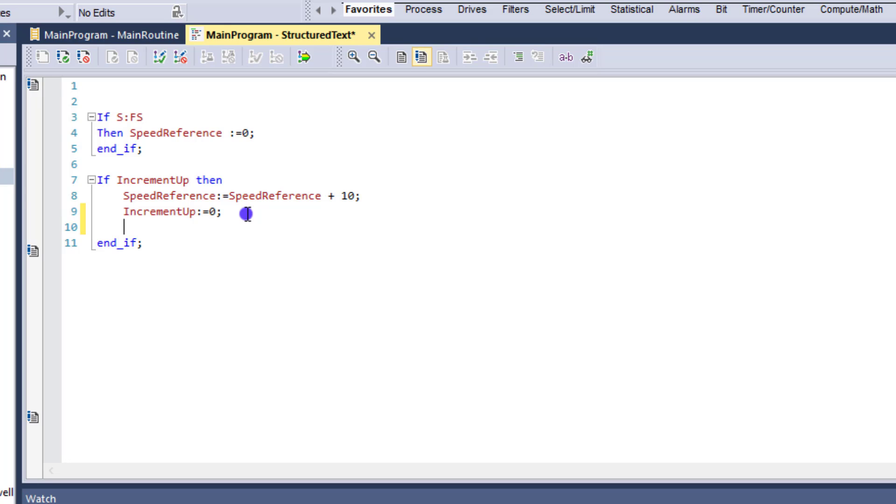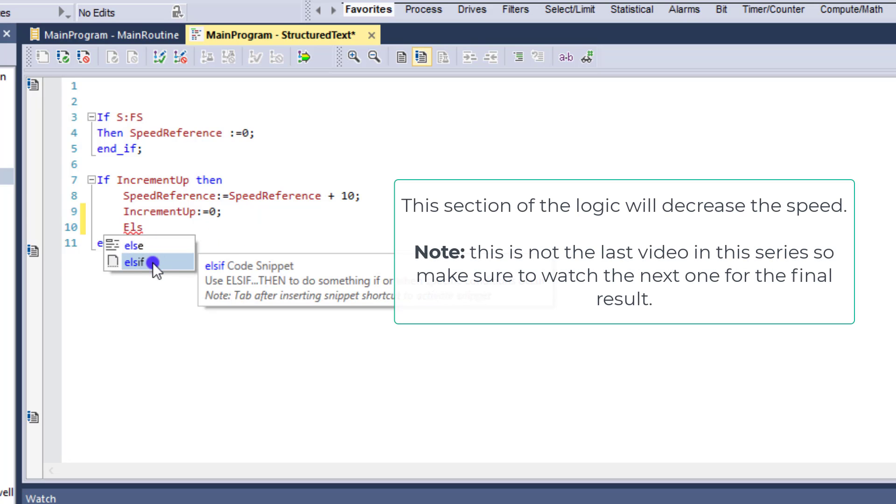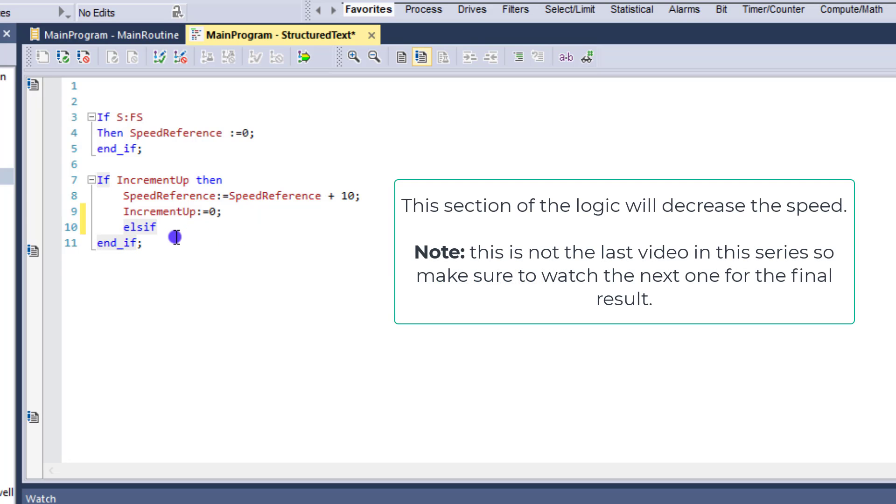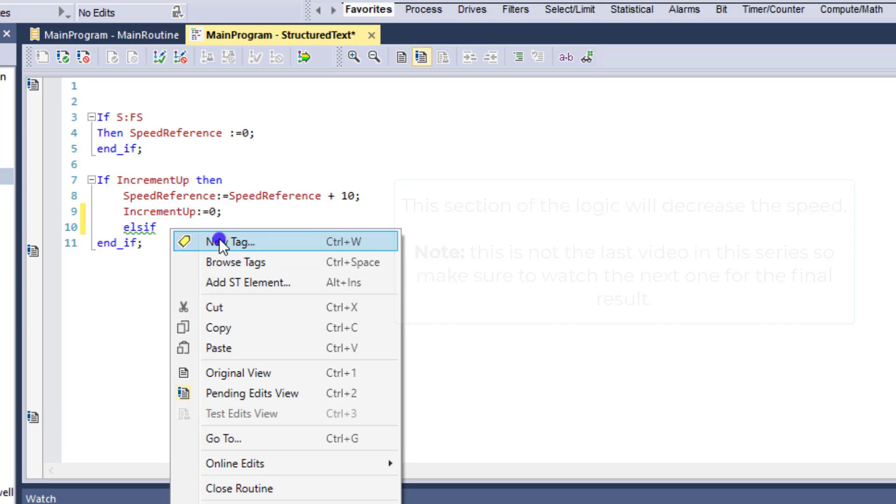So what we're going to do is say else if. And then we're going to call this increment down.